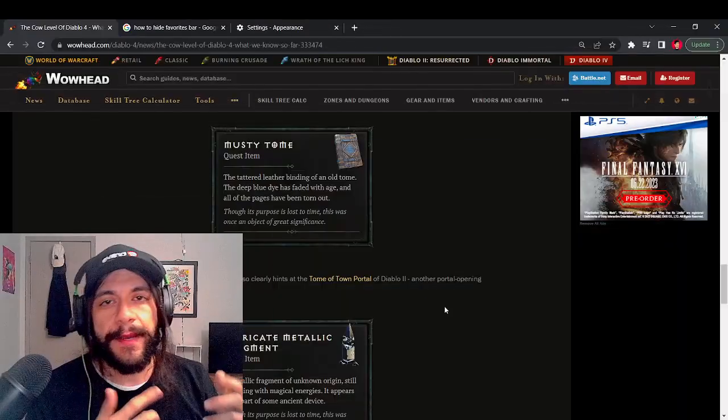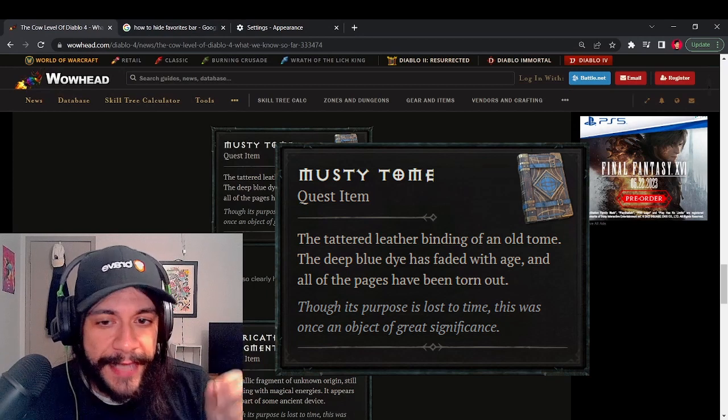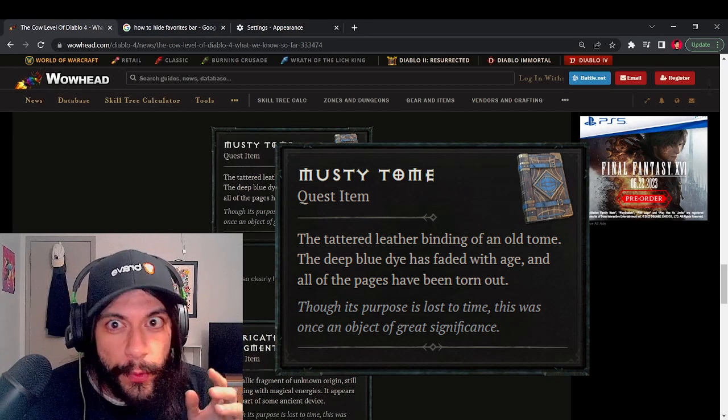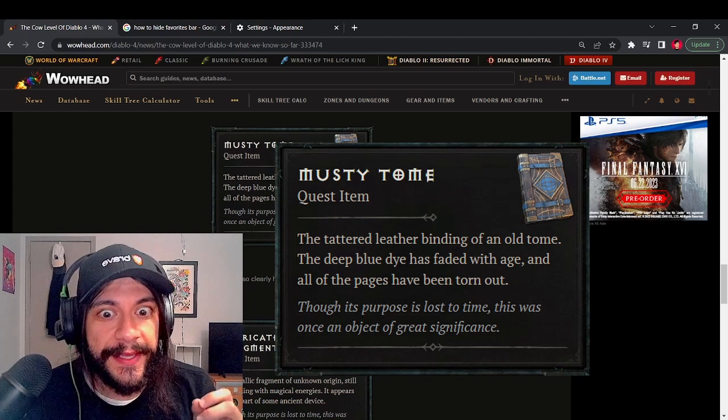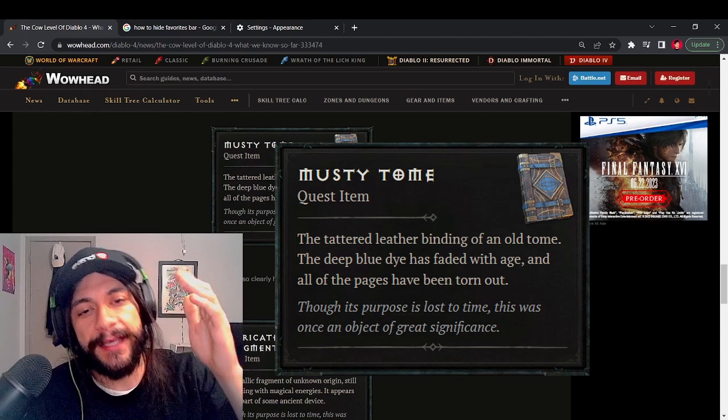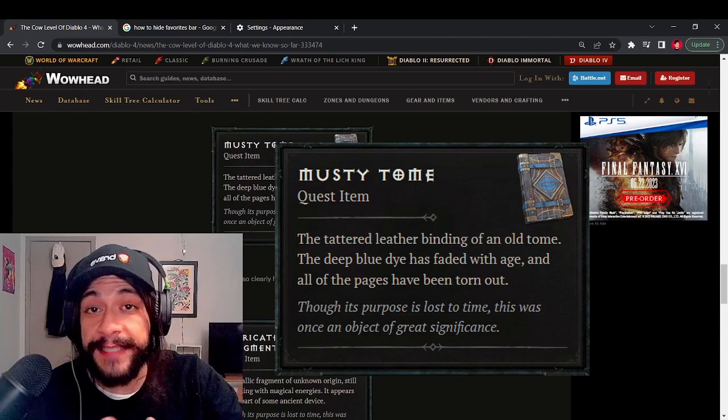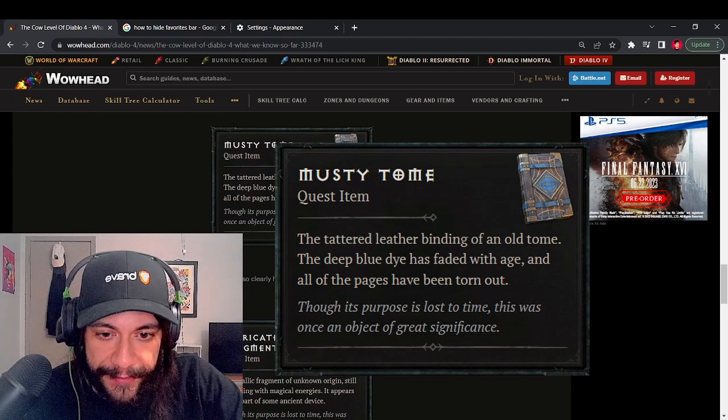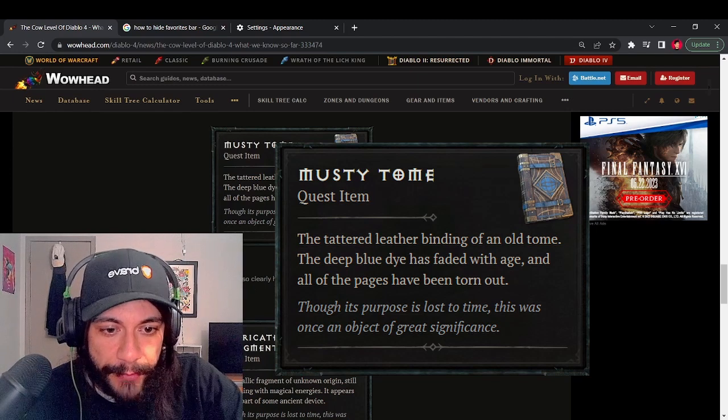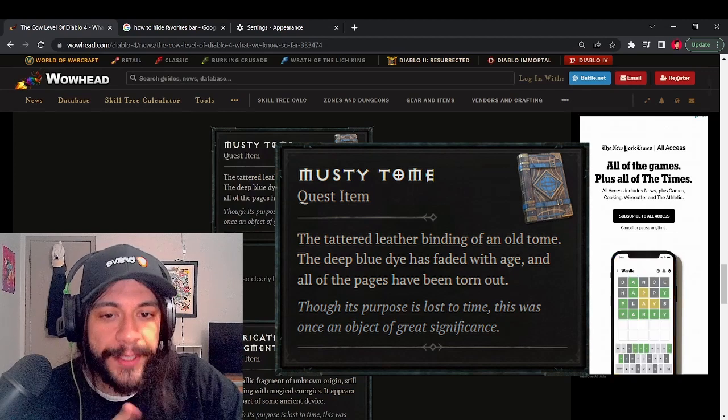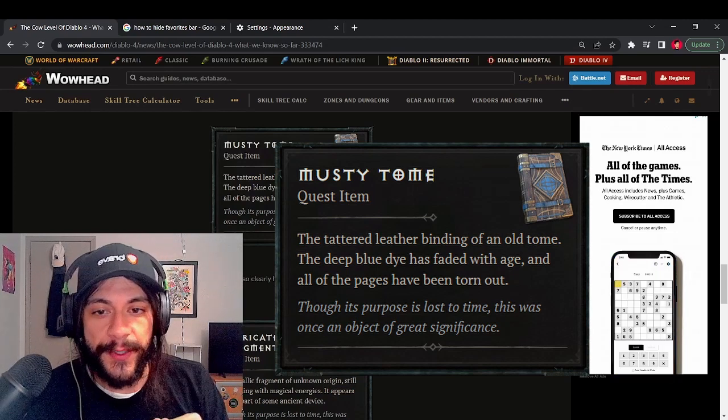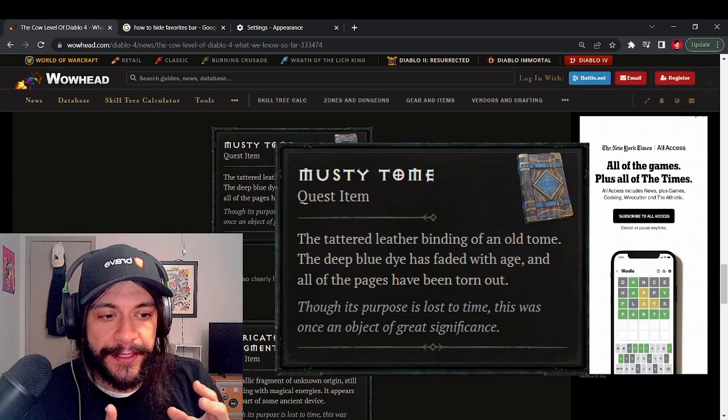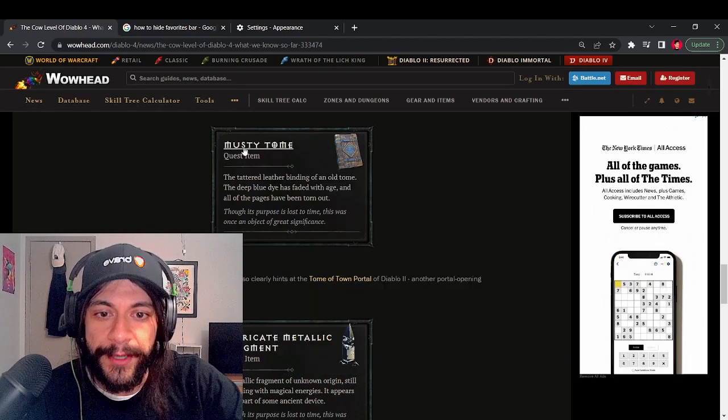Next up, we have the musty tome. It's the tattered leather binding of an old tome. The deep blue dye has faded with age and all of the pages have been torn out. So I'm looking at a blue tome. That looks like a town portal to me. That clearly hints at the tome of the town portal of Diablo 2, which is another portal opening ingredient that's required to open the Easter egg location.